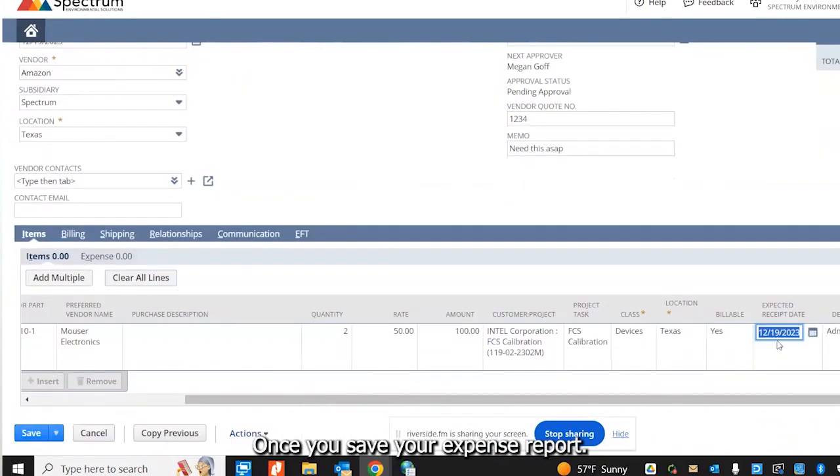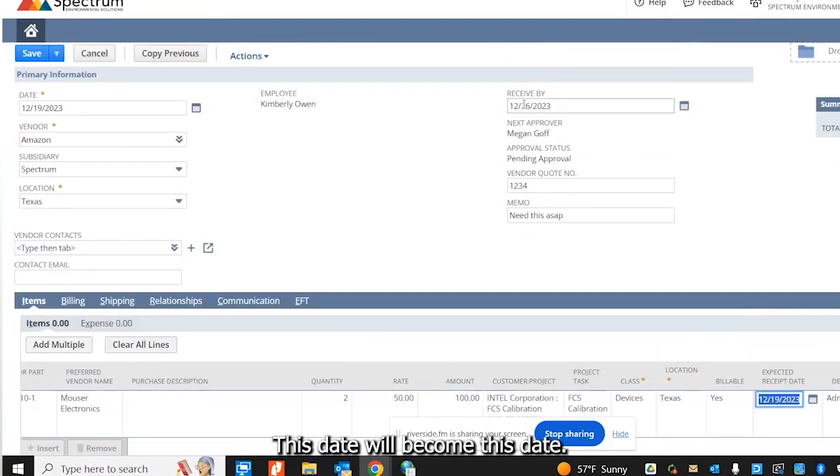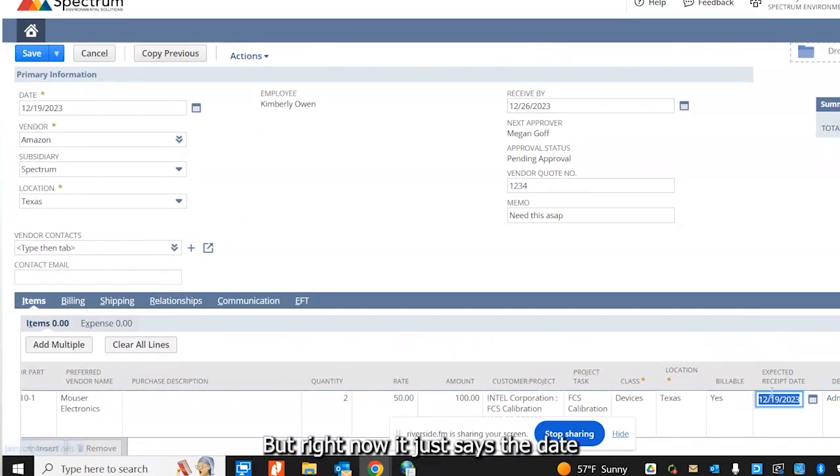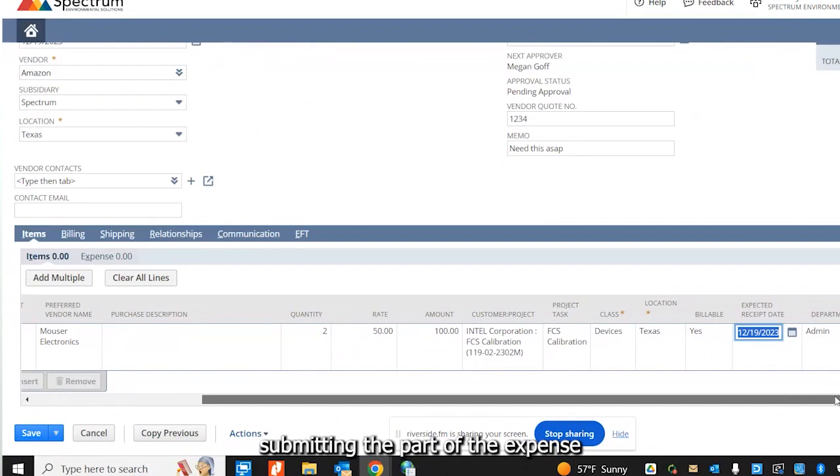The expected receive date will automatically populate. Once you save your expense report, this date will become this date.